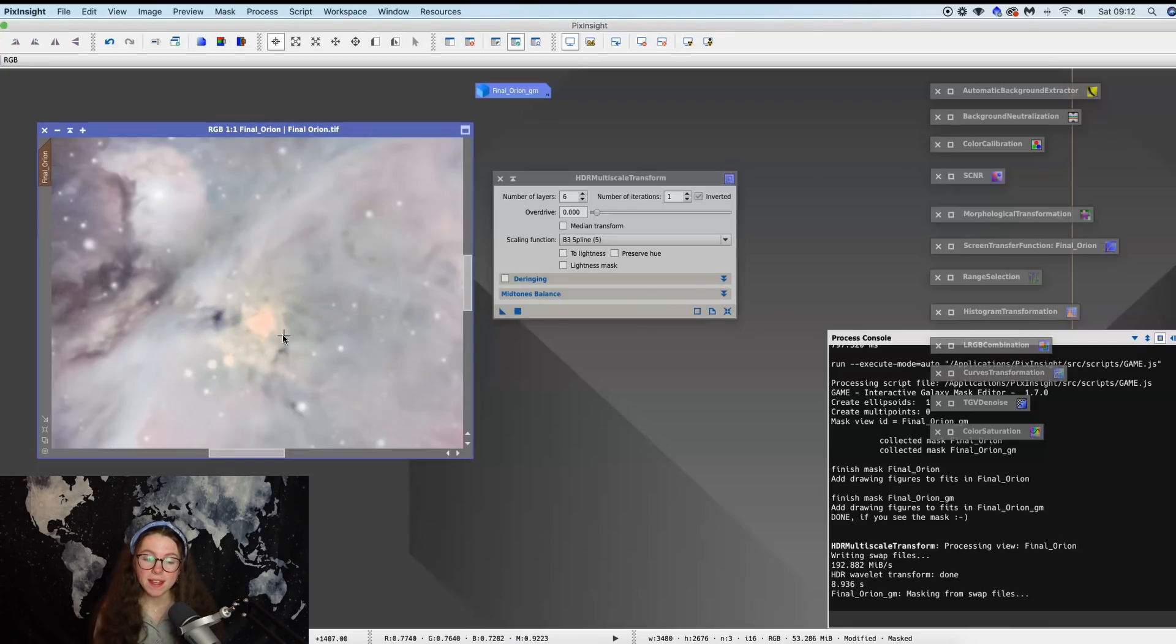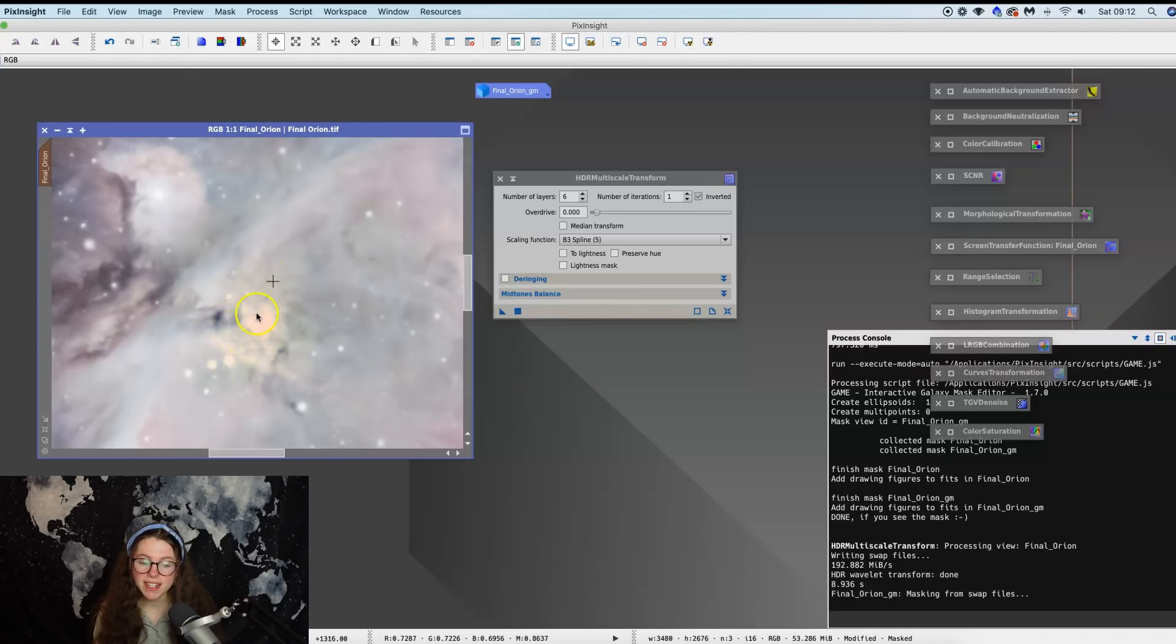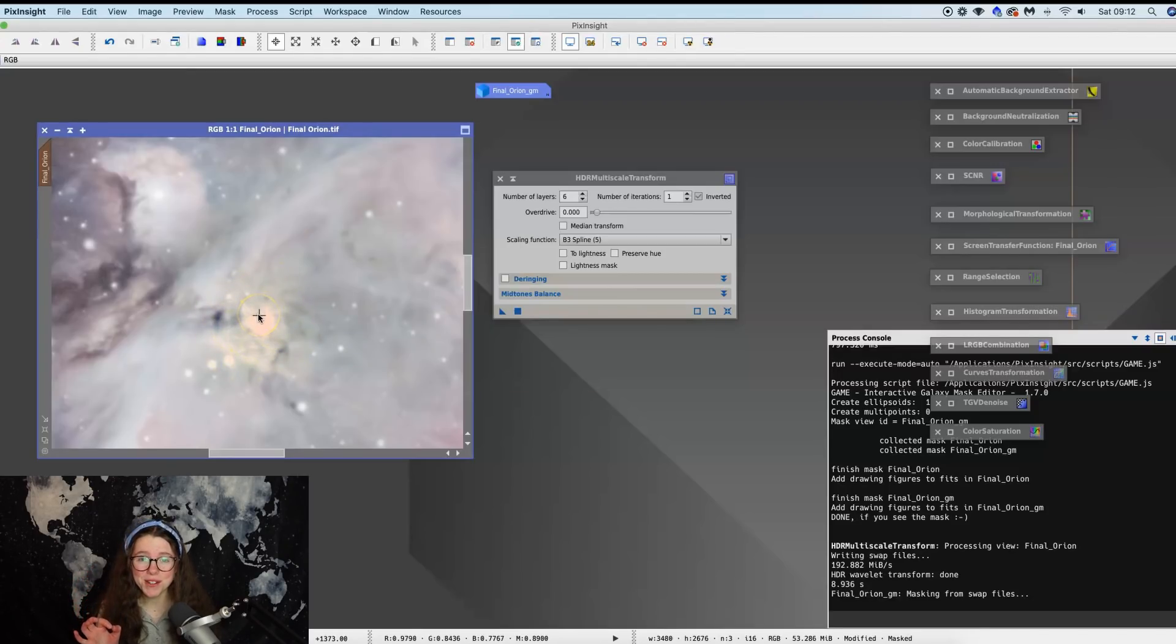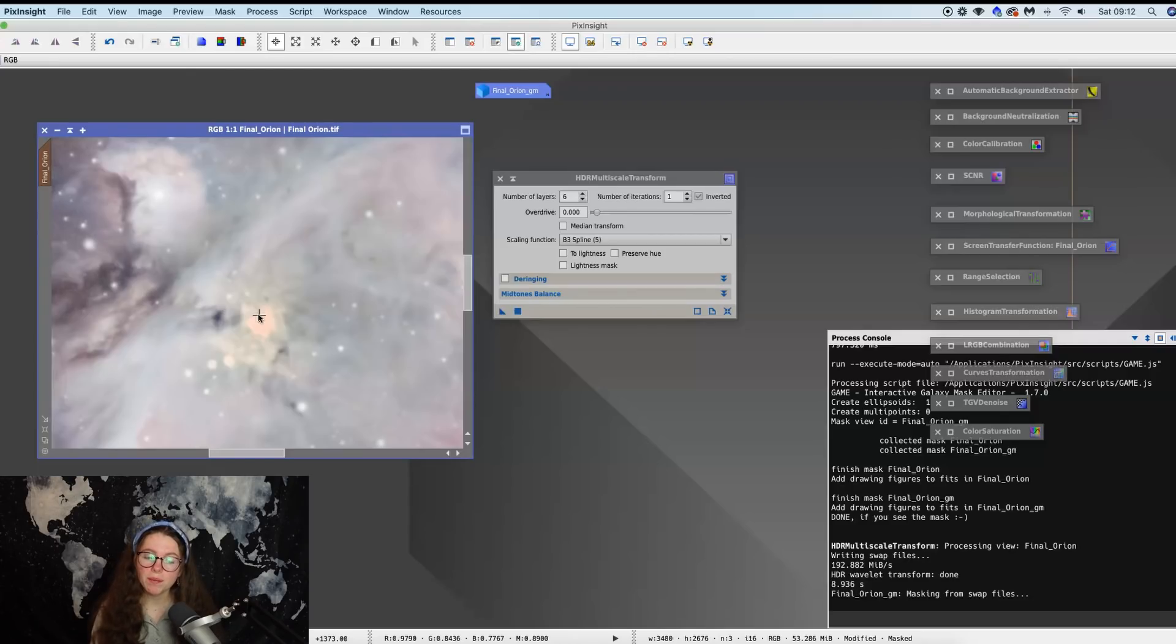And you can see that that has made a difference. Now if we zoom in, you can see that this detail in the core was not there before. Now you can see why we might have to do a little bit more work in Photoshop. This blown out part here, it's a teeny tiny part of the photo, but that is the four star trapezium and I would really like to be able to say that I captured that. So let's jump into Photoshop and I'm going to show you how you can do that in the easiest way possible.